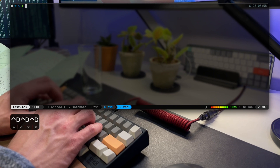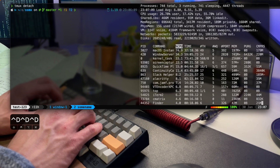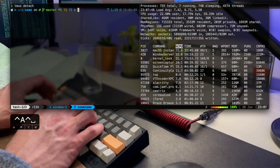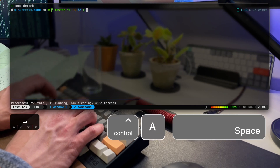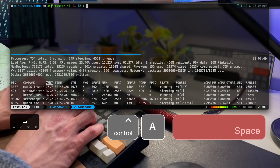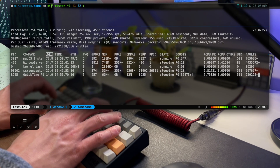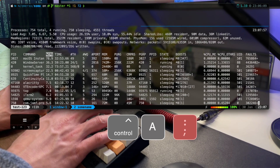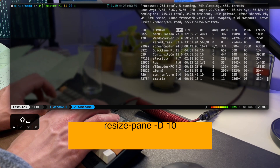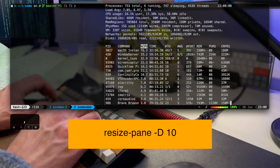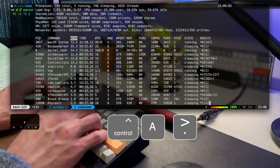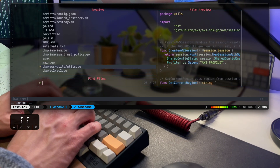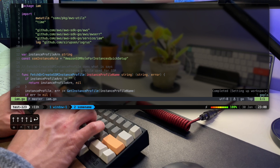Changing a pane orientation can be done with the prefix and space — watch how I cycle between the available layout options. You can easily change the size of a pane by using the prefix and colon to open the command prompt and then using the resize-pane command to adjust the size of the current pane. Mine is already mapped to a shortcut that changes sizes in increments of 10.